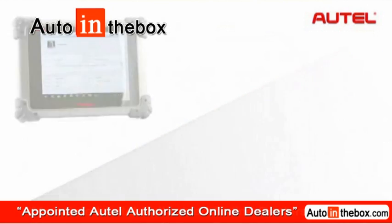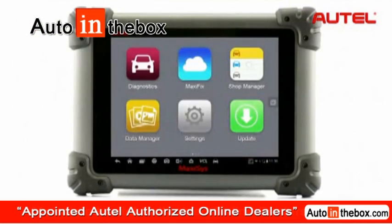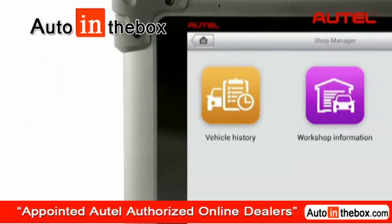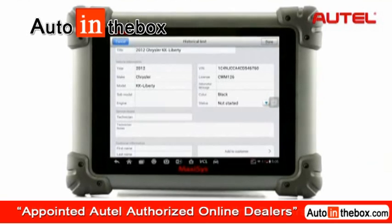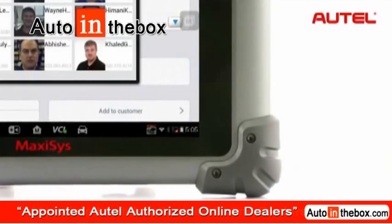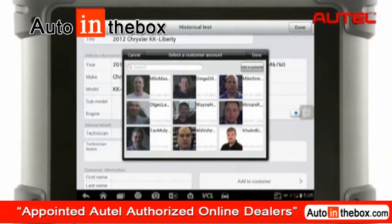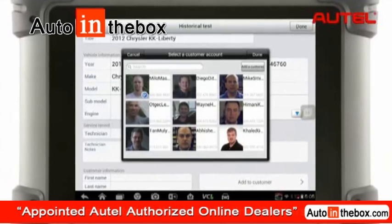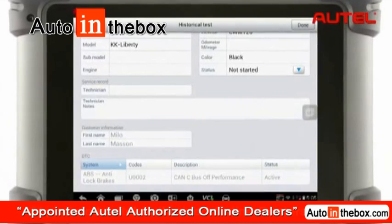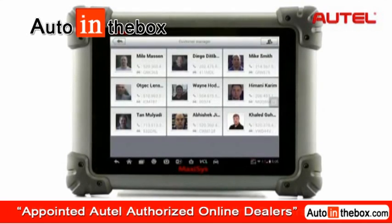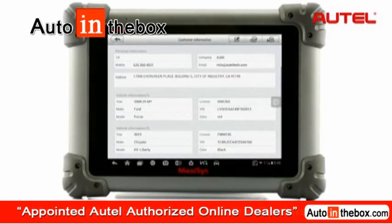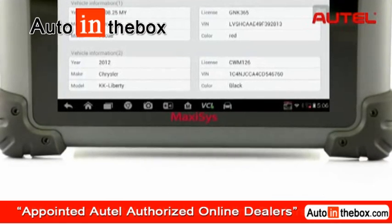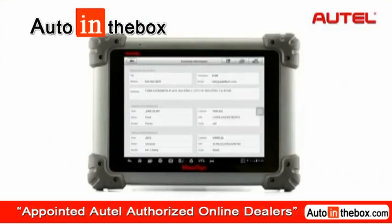If a certain customer owns more than one vehicle, you can always add a new car to the same account. Open up the vehicle history record of a specific vehicle and tap on the add to customer button. A pop-up window with all customer records displays. Select an appropriate account and tap done to finish. Now you will be able to see two car records on the same customer account. You can always add more cars with the same procedure.